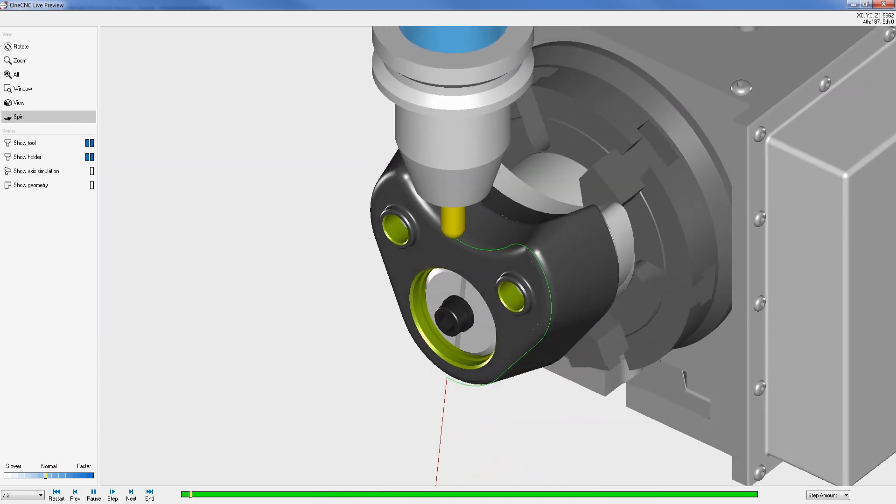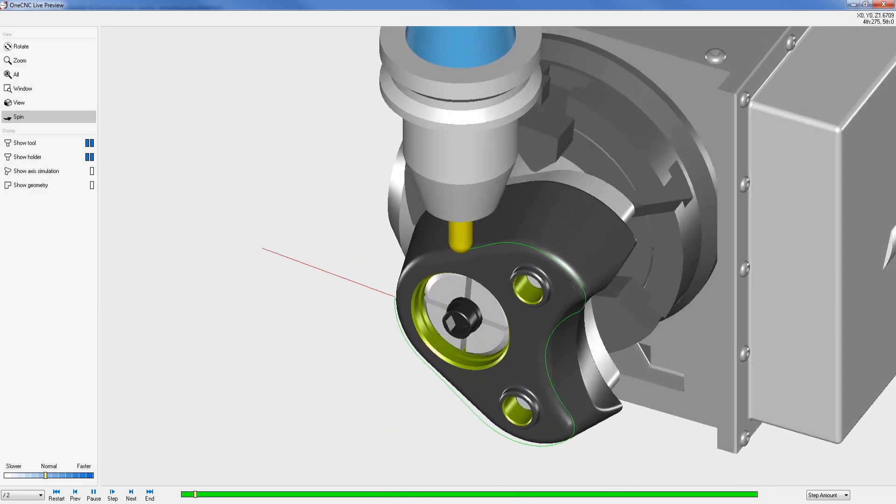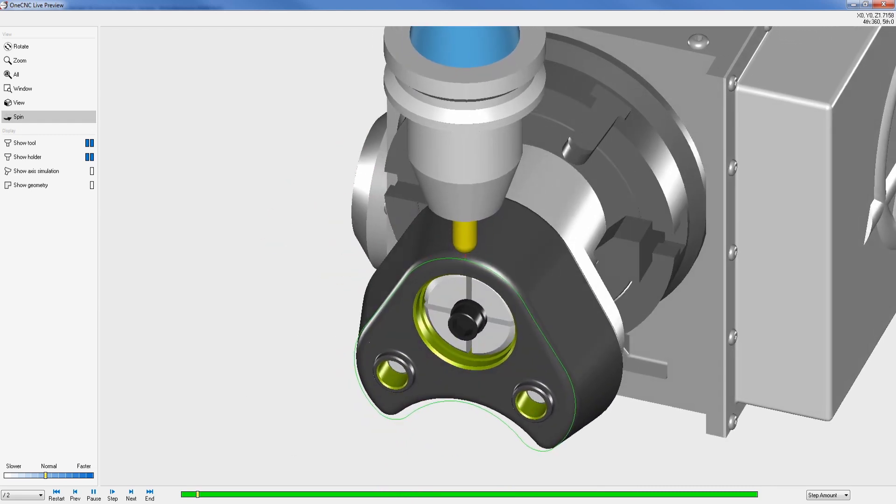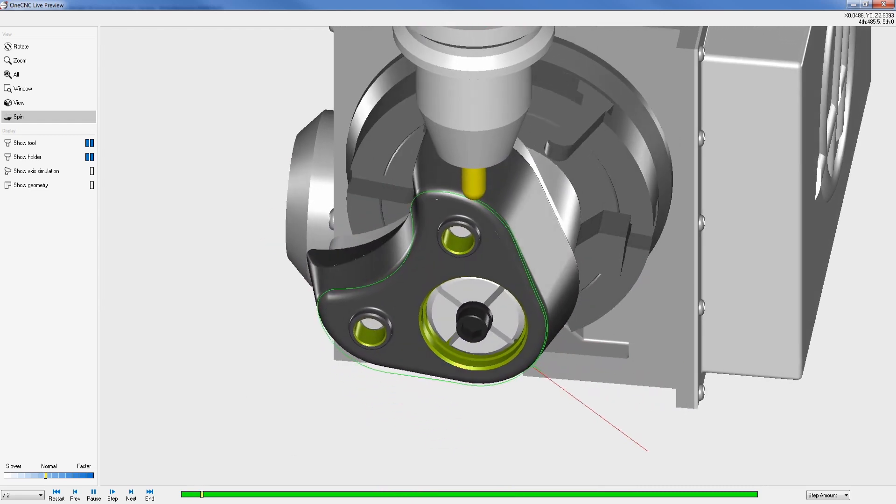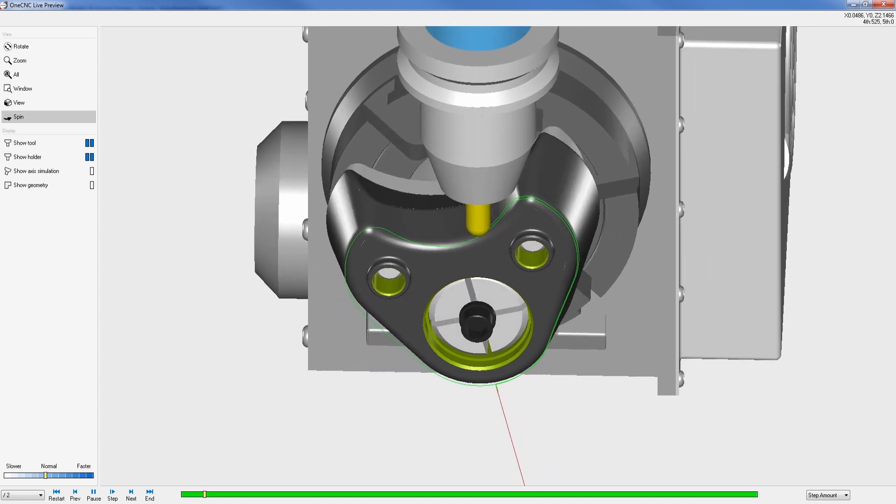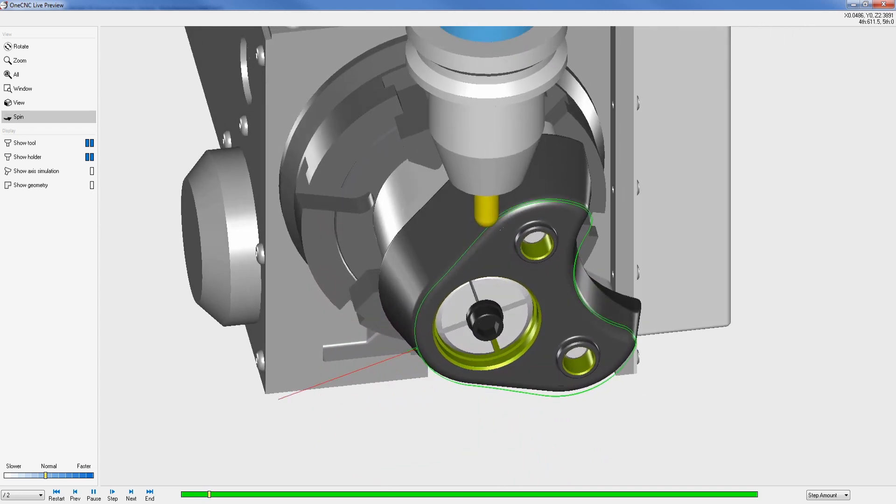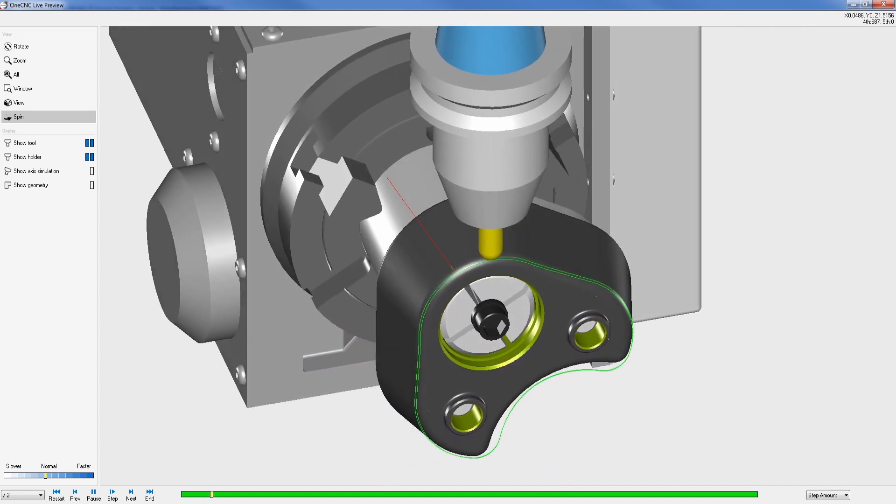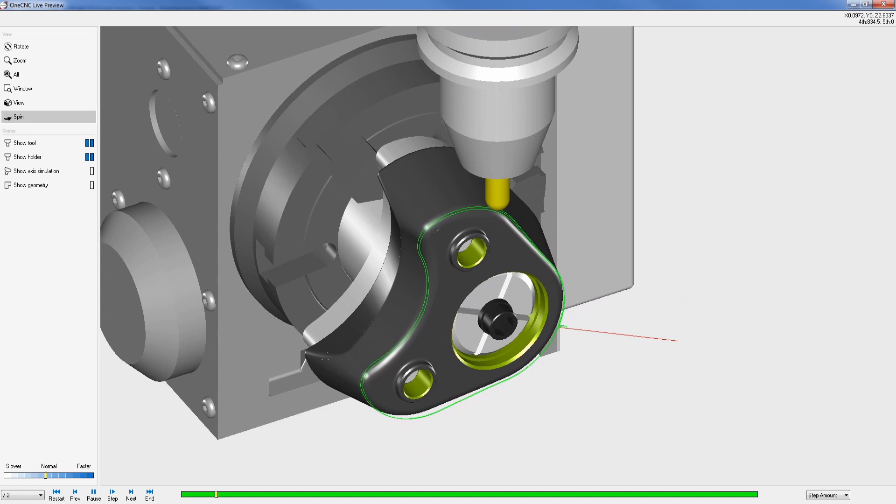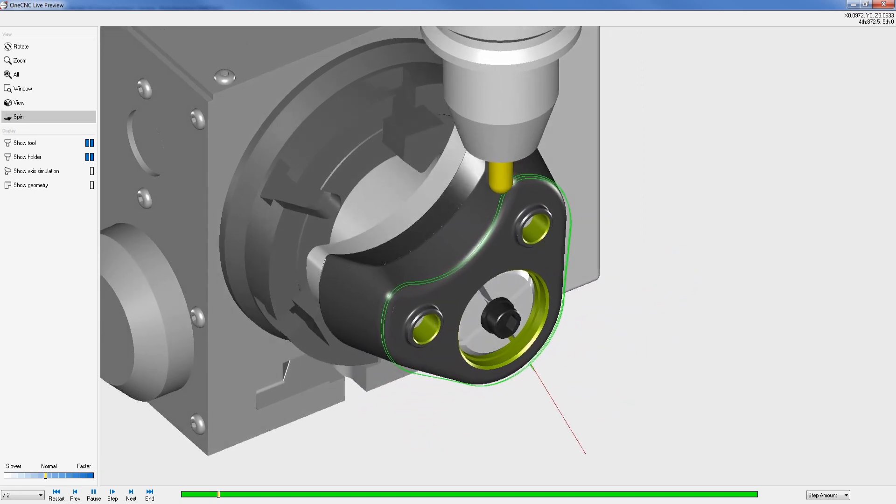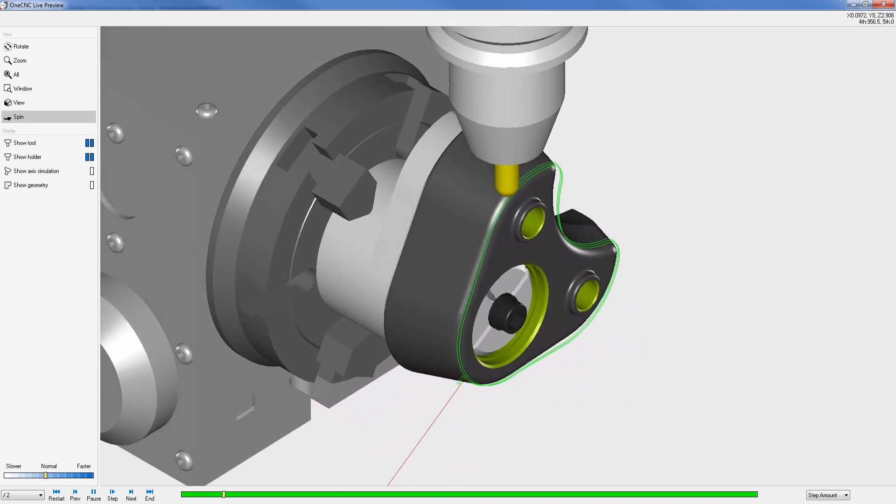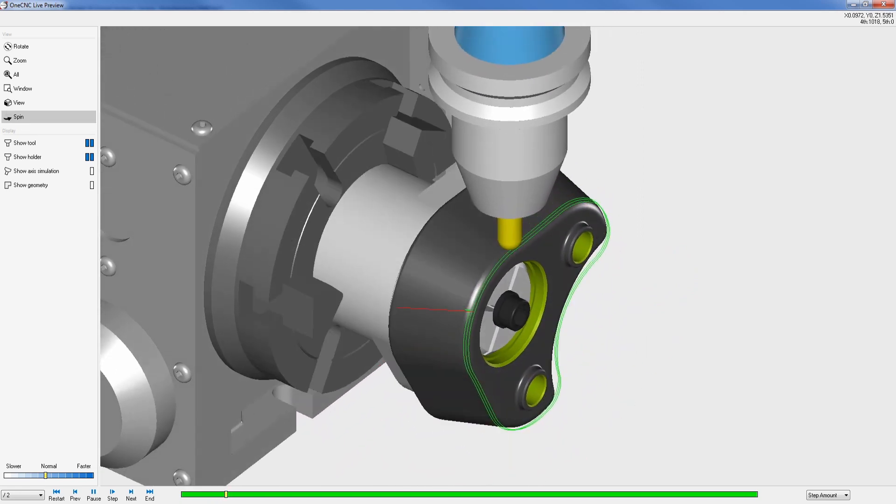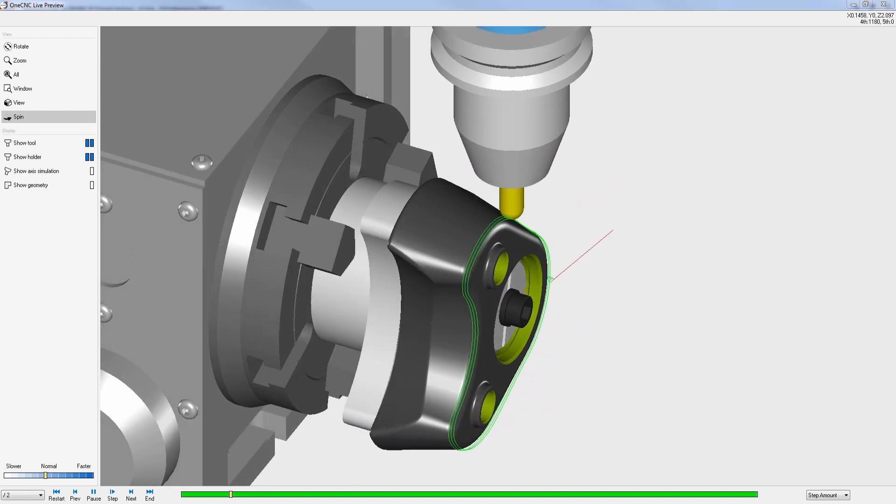OneCNC four-axis simultaneous machining provides the versatile ability to use the fourth axis to apply three-axis toolpath to both solids and surfaces. Toolpath is provided as parallel passes around the geometry, spiral passes around the geometry, or parallel passes along the geometry.